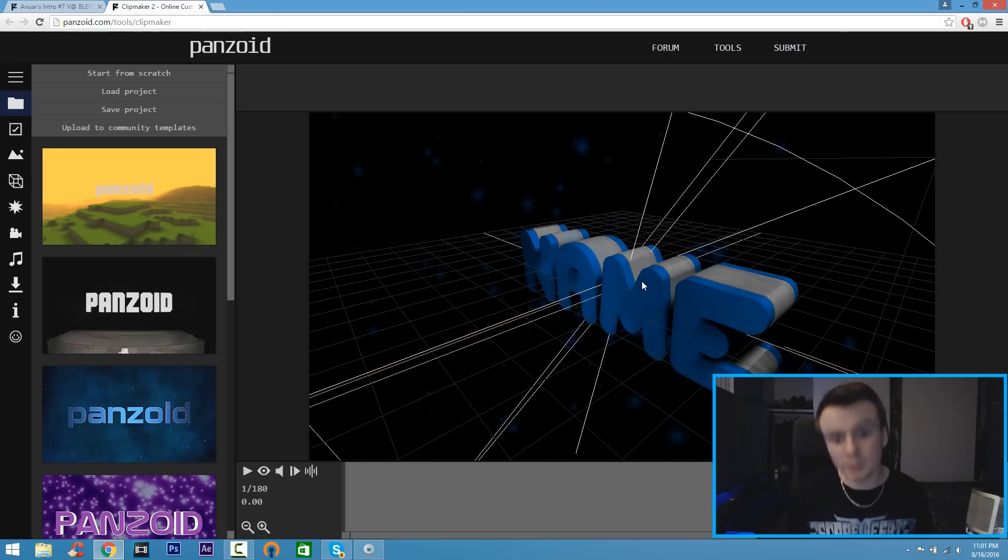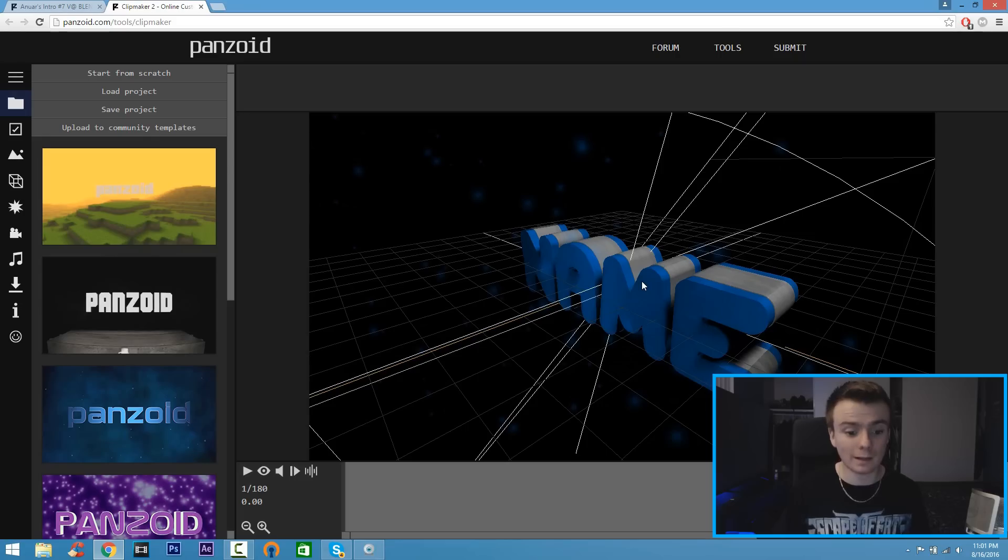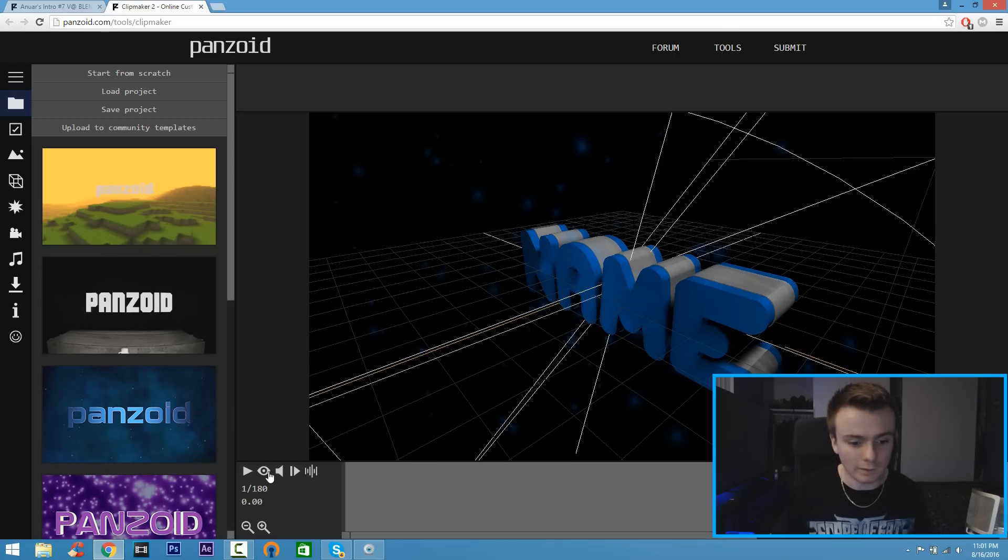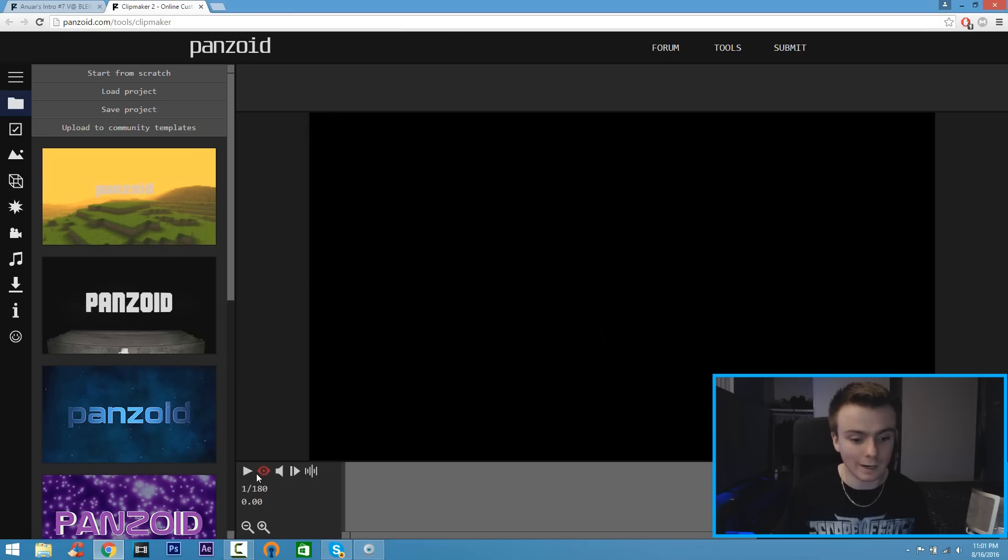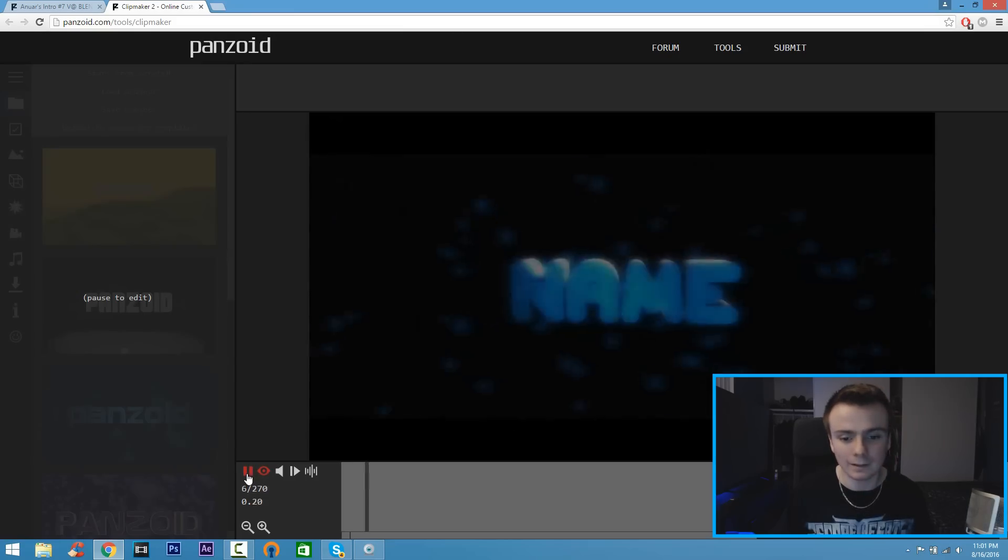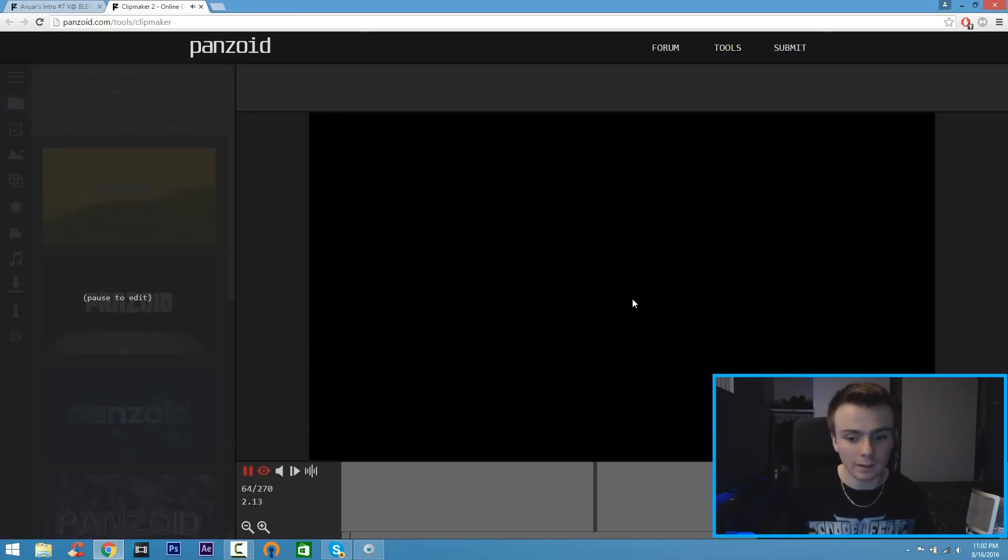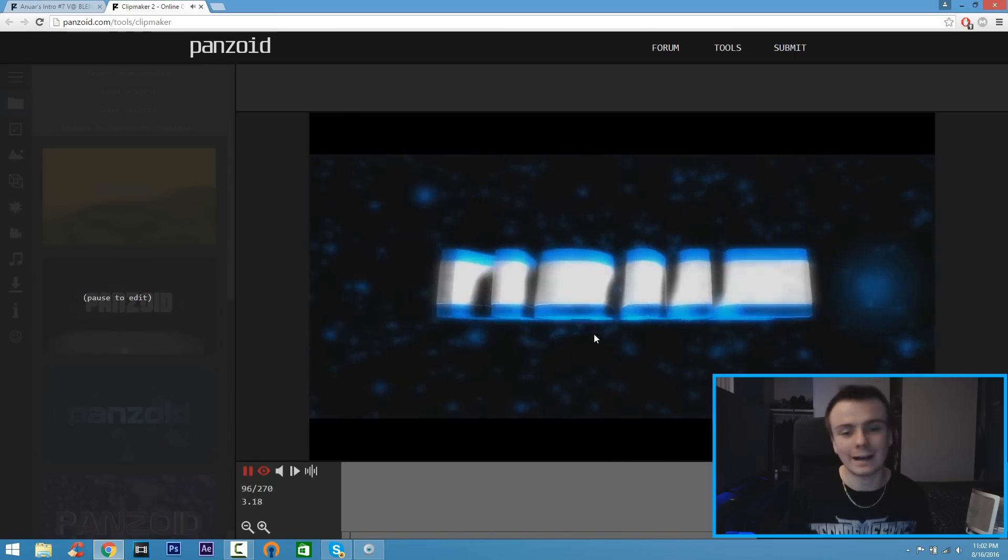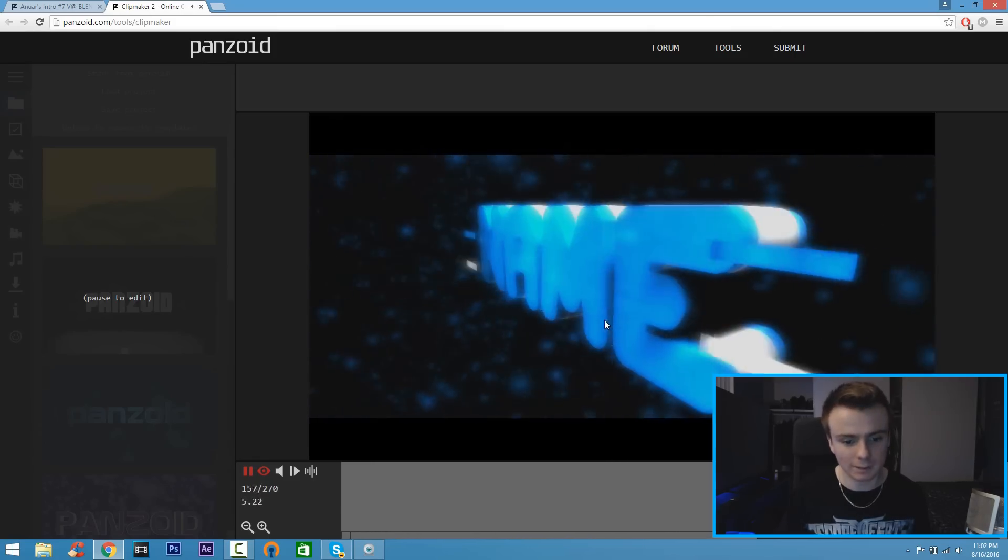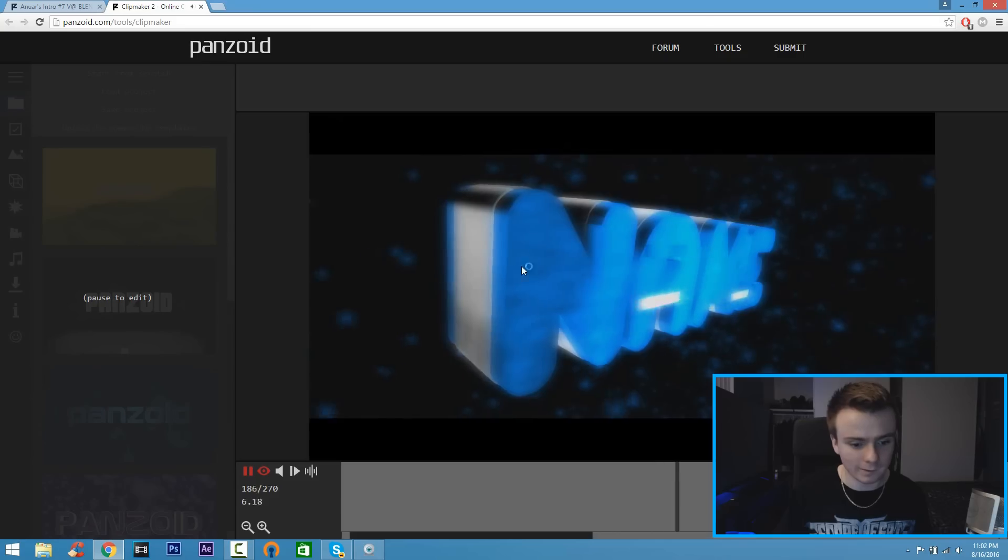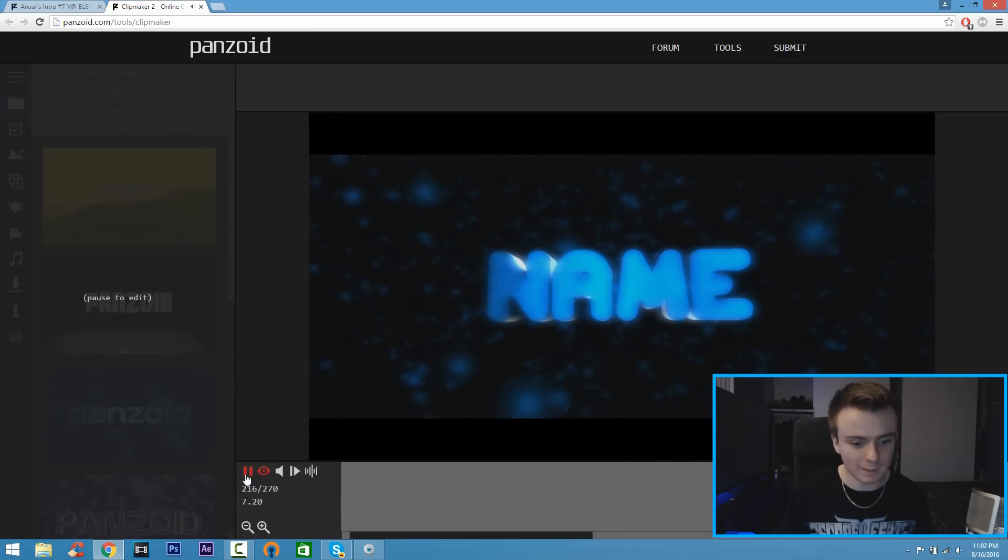change that to your channel name. But if you want to preview it to see what it looks like, all you got to do is click on this little eyeball right here, the Toggle Render Preview so it's red, and click the play button. That's how your intro will look like. Of course it's not going to say 'name' because we're going to change it.